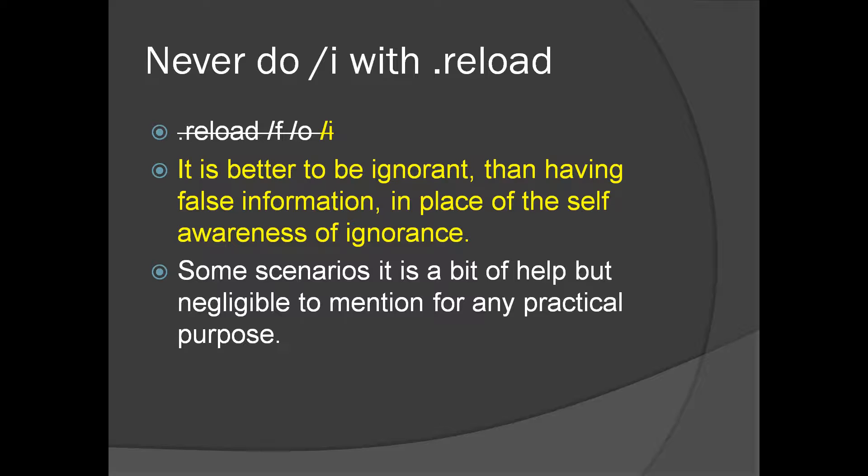What it'll do is if you give a PDB, it'll try to match to the binary irrespective of the fact that the timestamp will match or won't match. It is better to be ignorant than having false information. So I recommend never use this particular switch. In some scenarios this is a bit of help, but it is negligible to mention for any practical purposes.